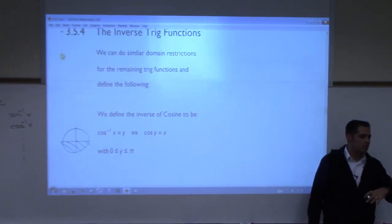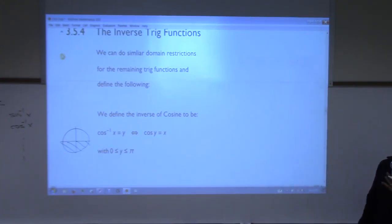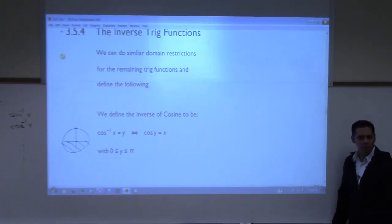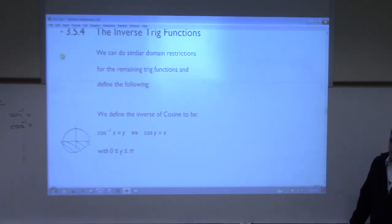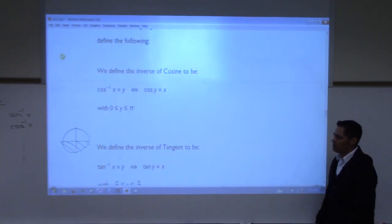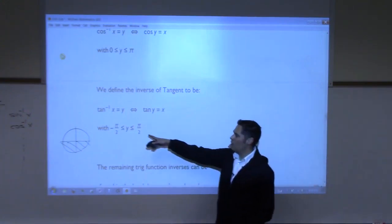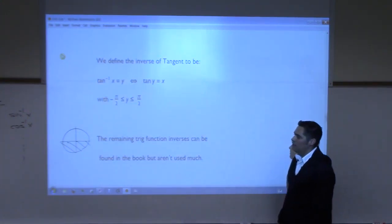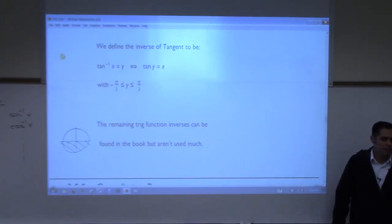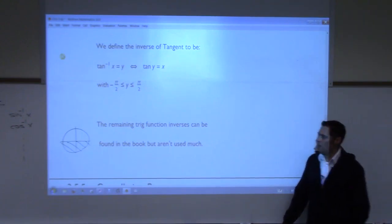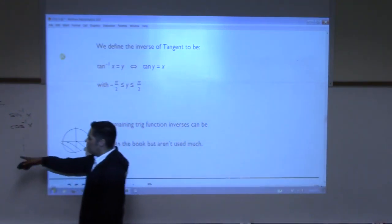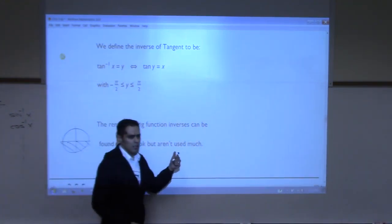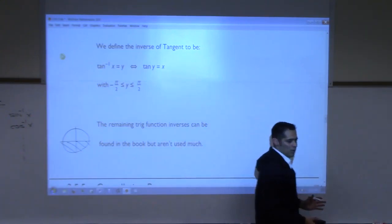For the tangent function and defining its inverse — does anyone remember what the restriction is? Same as sine: it's negative pi over 2 to pi over 2. For the other three trig functions and their inverses, the domain restrictions are in the book. Not that important — we don't deal a lot with the three inverse trig functions for cosecant, secant, and cotangent, but you should know they're there.